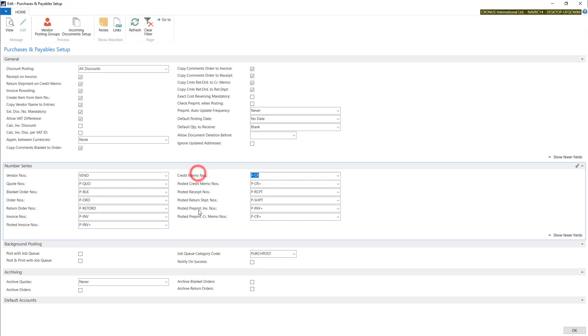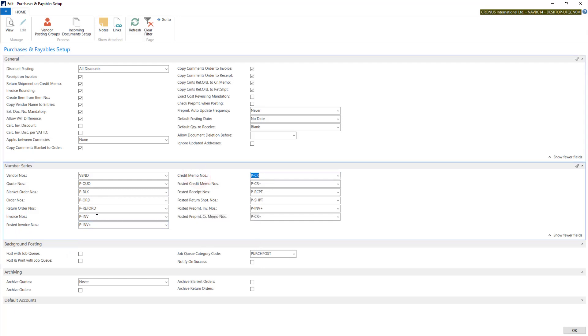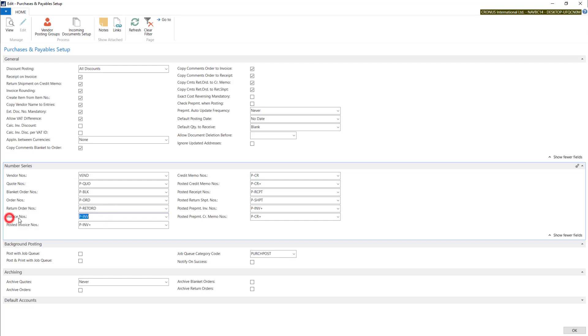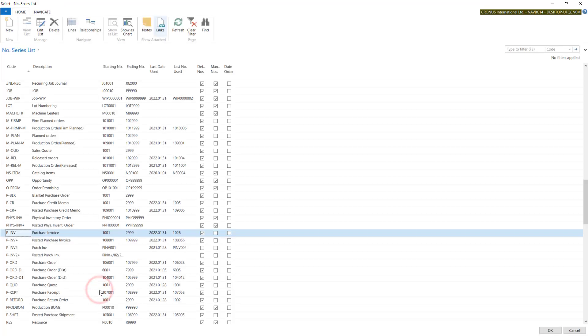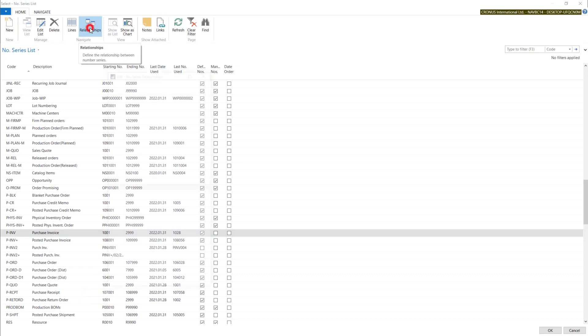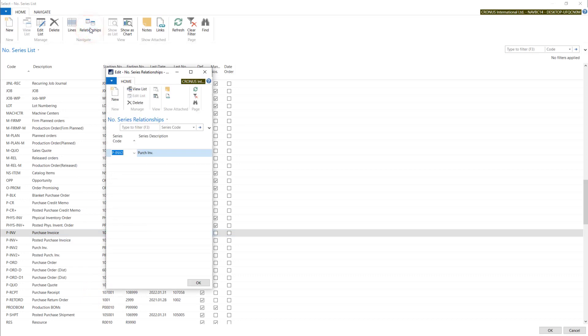If you want to connect more than one numbering series for each, for example, if you want to connect two different or three different invoice numbers for invoices, you will need to use relationships. Using this option, you can connect one of the numbering series with others.